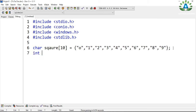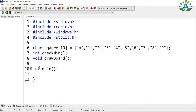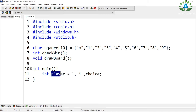Let me declare some functions here. 'checkWin' is to check whether we have a winner or not, and 'drawBoard' will draw the board on our screen. I have declared the two functions and will define them after the main function. In main, let me define the variables: 'player' equals 1, 'i', and 'choice'. The player variable is used to keep track of which player's turn it is — either player 1 or player 2.